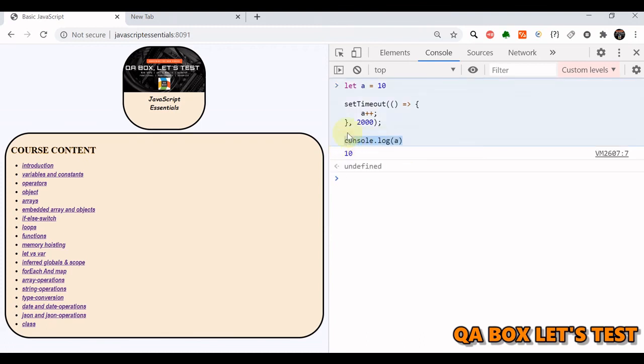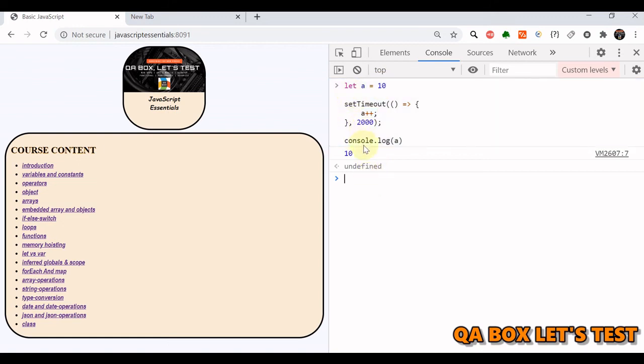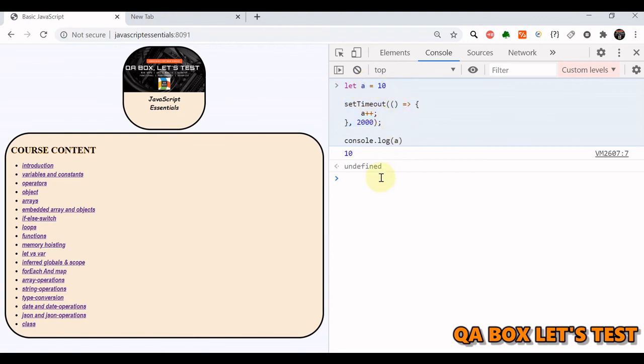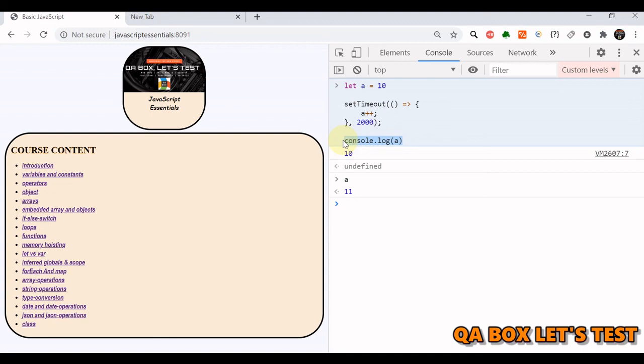You see 10 is printed, but this is an increment operator. It should have increased the value by one. But what happened here is that this is going to take time, and in the meanwhile, this statement is executed. This statement has not waited for this to be completed, and hence 10 is being printed. But once this statement is completed, the value of a is incremented. So if you check the value of a now, it is 11, not 10. But when this statement was picked, the value was still 10 because this was not executed.